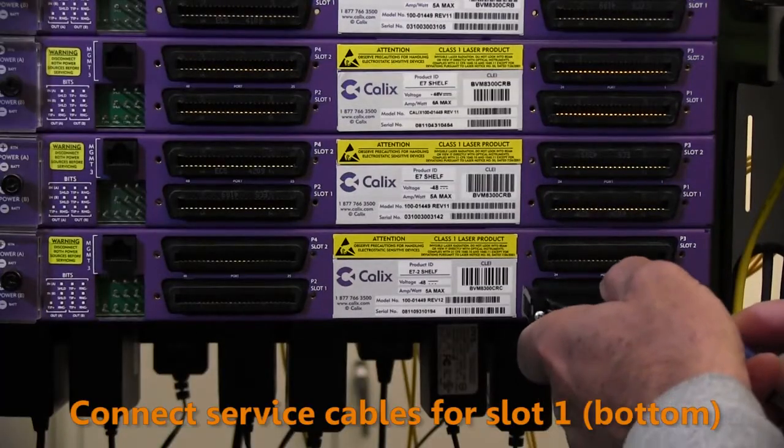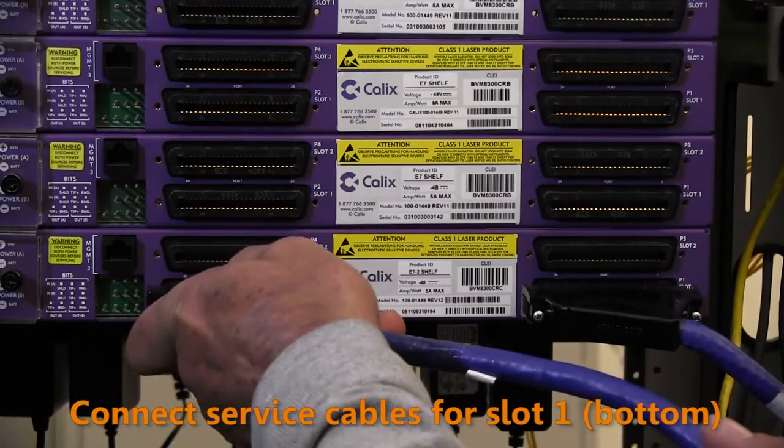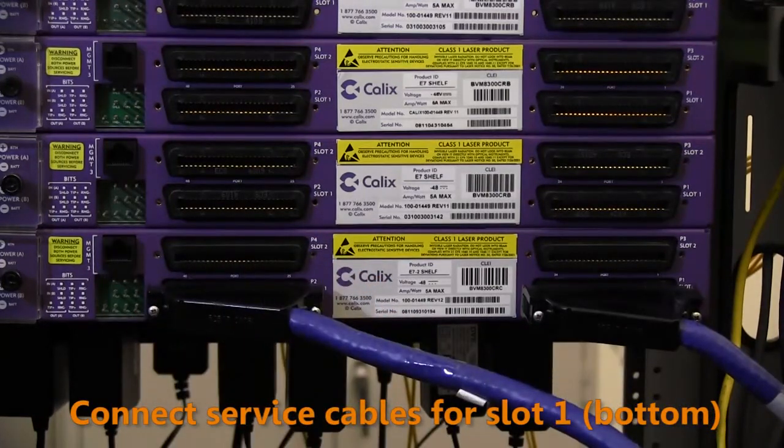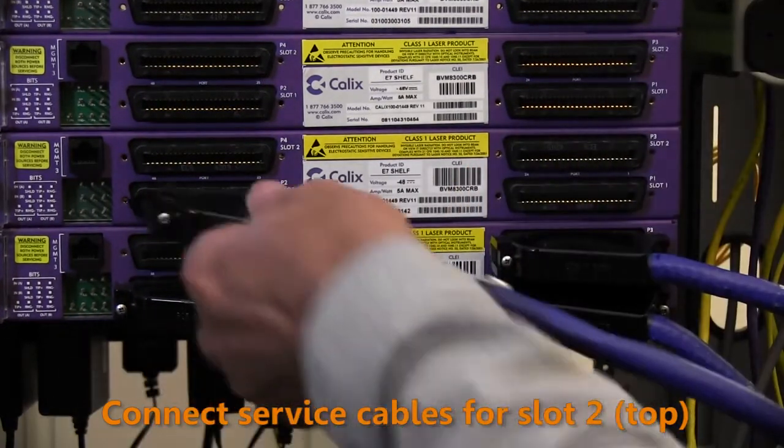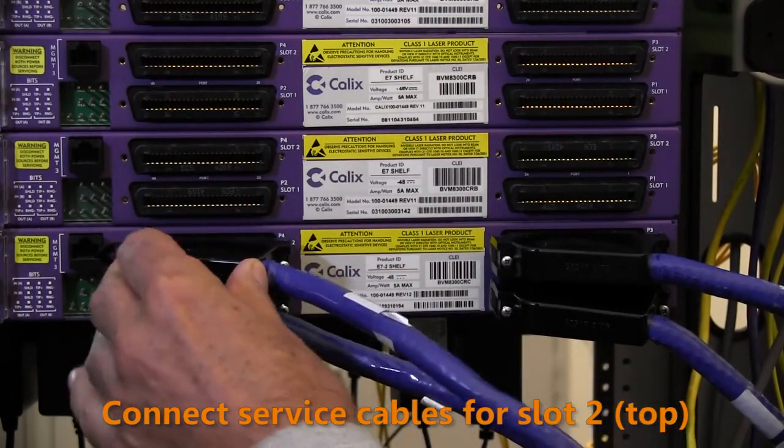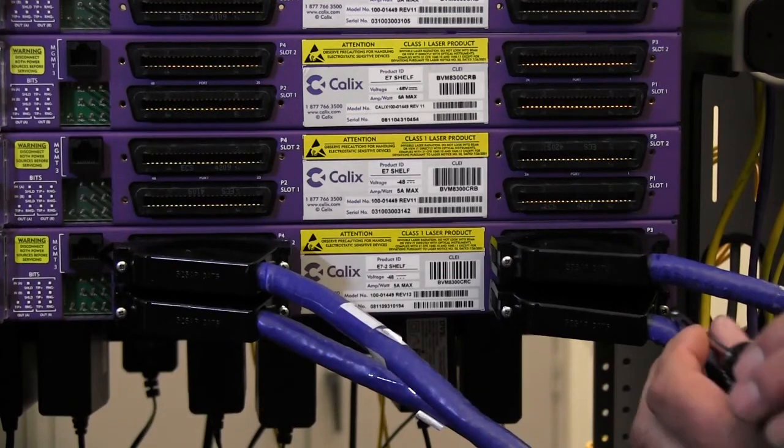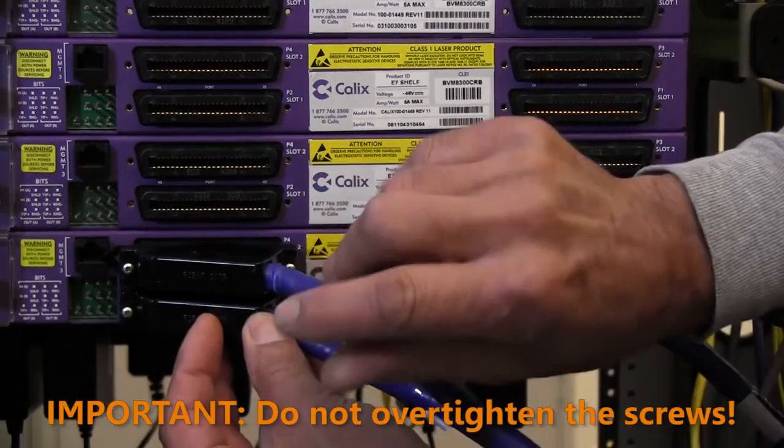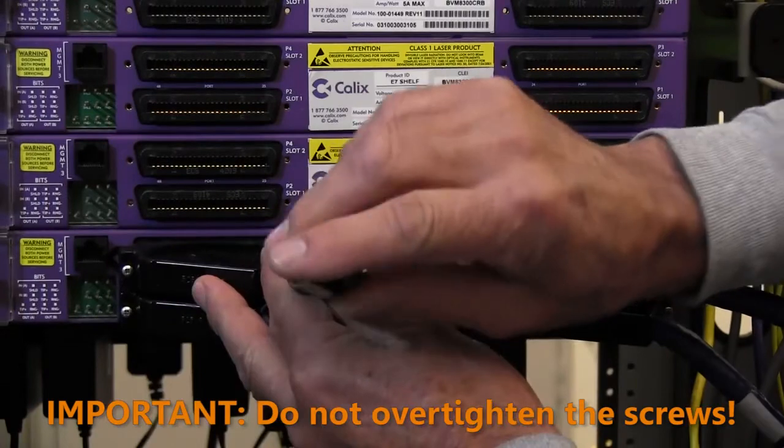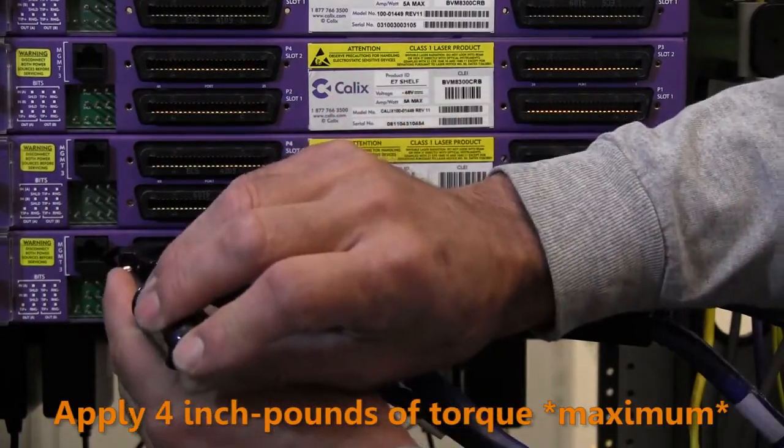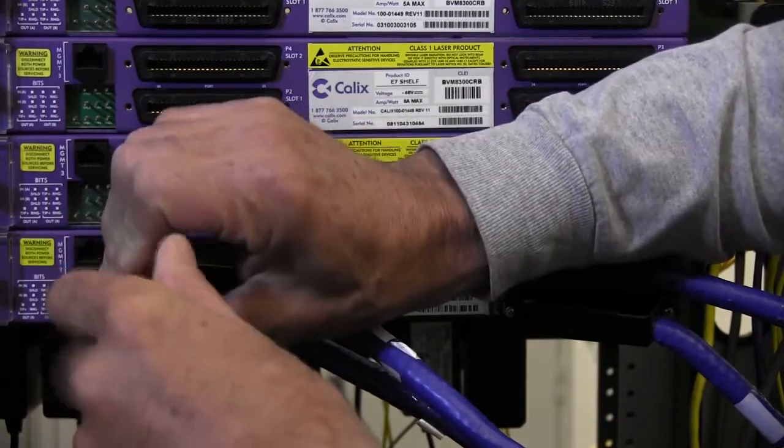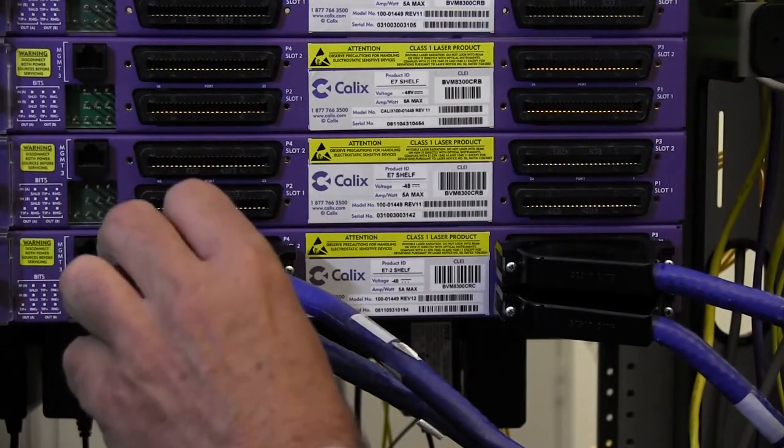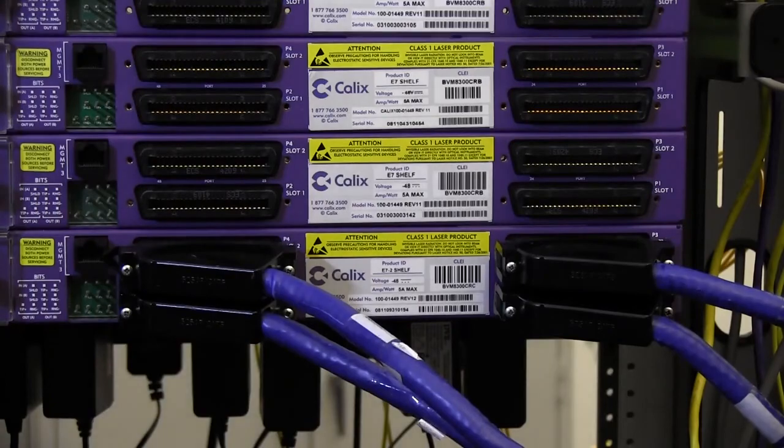For services on slot one, connect the two cables to the P1 and P2 RJ21 ports. For services on slot two, connect the two cables to the P3 and P4 RJ21 ports. Tighten the screws to secure the interface connections, but be careful to not over-tighten them. Do not apply more than four inch pounds of torque when tightening the screws. Route the cables out to the right side and connect them to the far end termination point, dressing with tie wraps every eight inches or so.